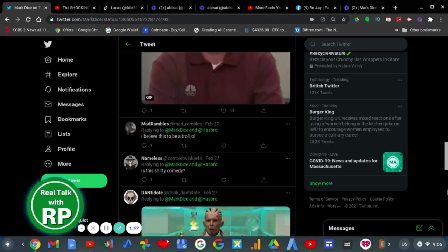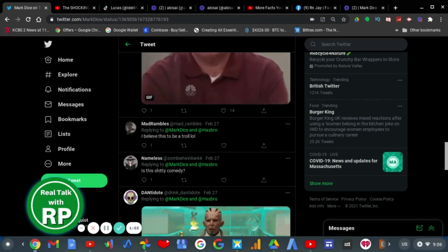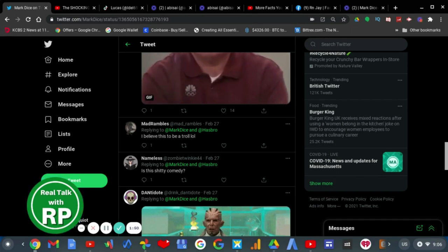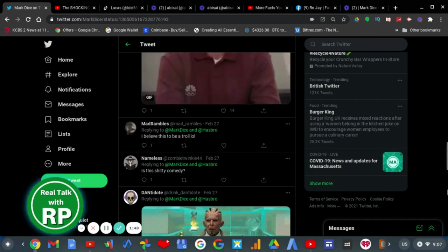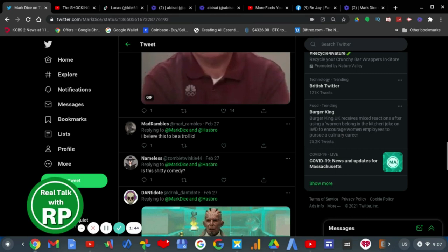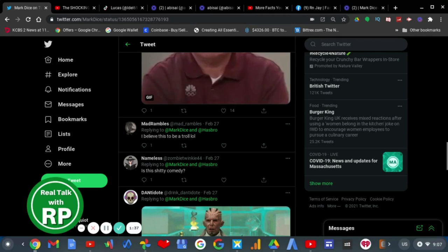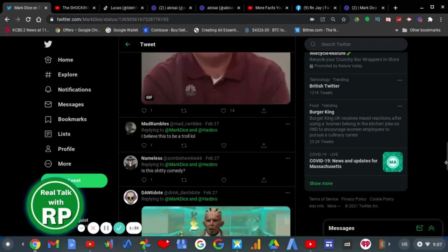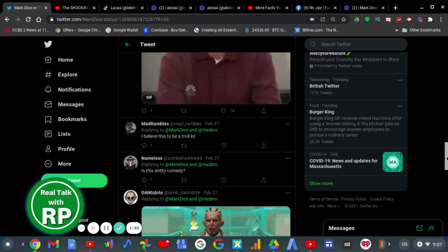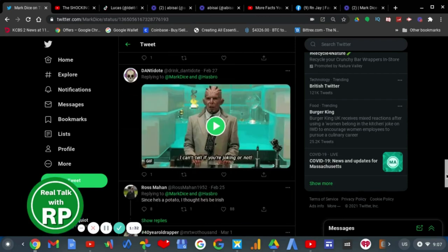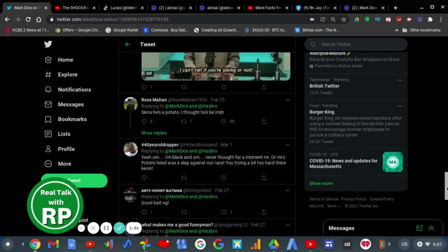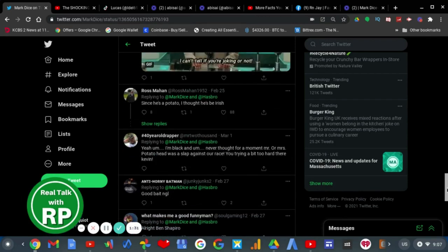I believe this to be a troll. He's been a troll for years. That's why he's not really well known in the YouTube sphere these days. Is this shitty comedy? Yes, from Mark Dice. Because he does not know how to make comedic jokes.